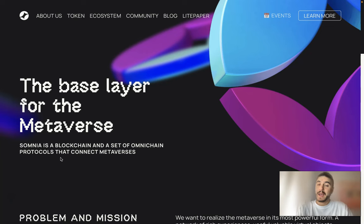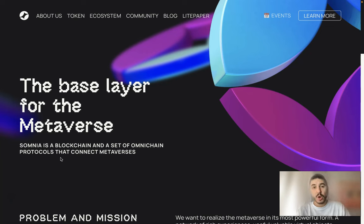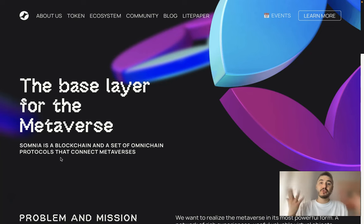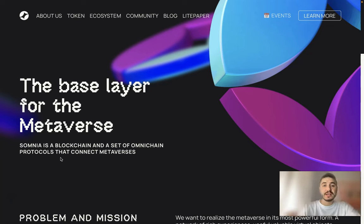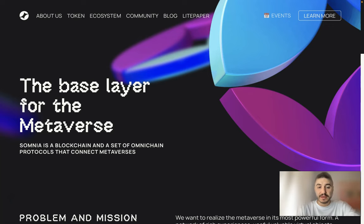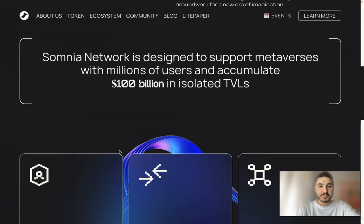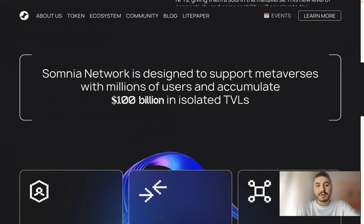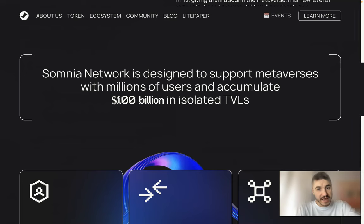Traditionally I ask you to check out the description box below this video for the links that you need to follow and the information that you need to read. Please check it out and click the follow button if you still didn't do it. So let's go — Somnia Network is designed to support metaverses with millions of users.